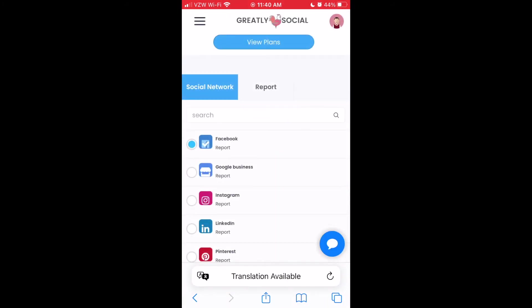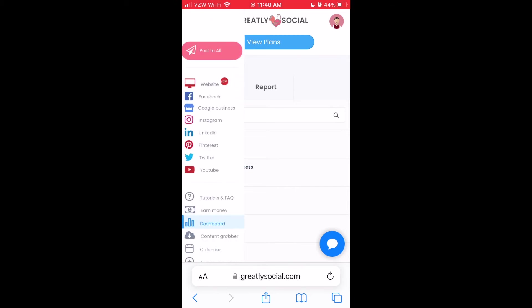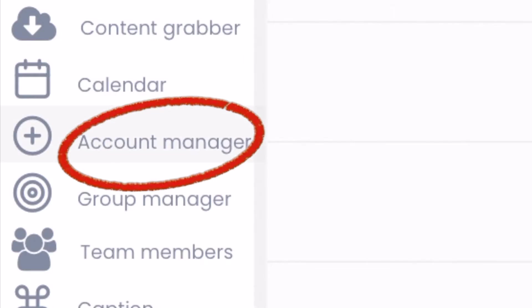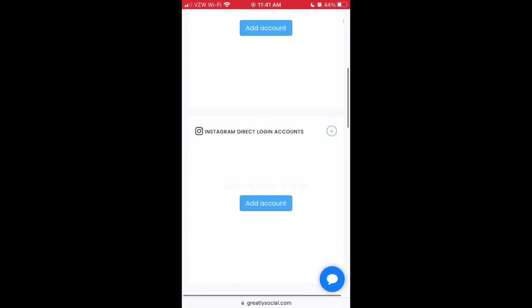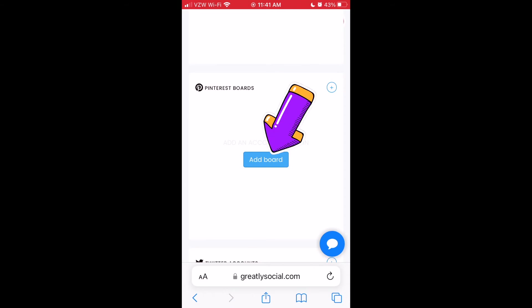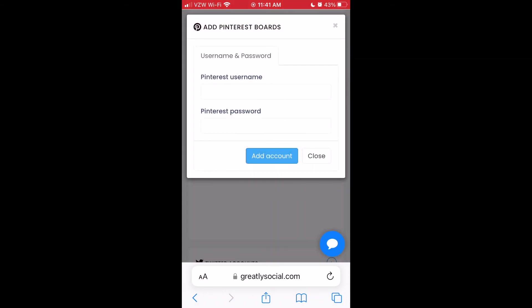After your account is registered and you have logged in, click on the menu icon on the top left and then scroll down to the account manager page. Scroll down to the Pinterest section and from there, you can click add account. Follow the steps to connect your Pinterest account. Please keep in mind that it will be asking you for your Pinterest username, not your Pinterest email address — that is a common mistake I made when I first tried to add my Pinterest account.